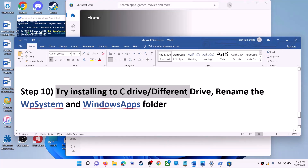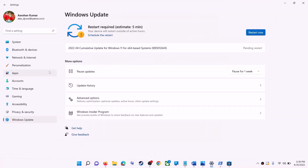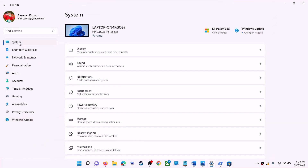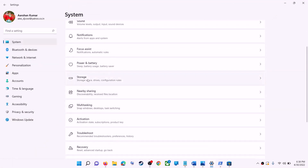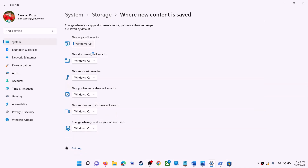The next step is to try installing the application or game to a different drive. Go to the Start menu, click on Settings, go to System, then click on Storage, scroll down, click on Advanced Storage Settings, and then click on Where New Content is Saved. If you have any other drive selected (like D drive), try switching to C drive and then check if the installation works.